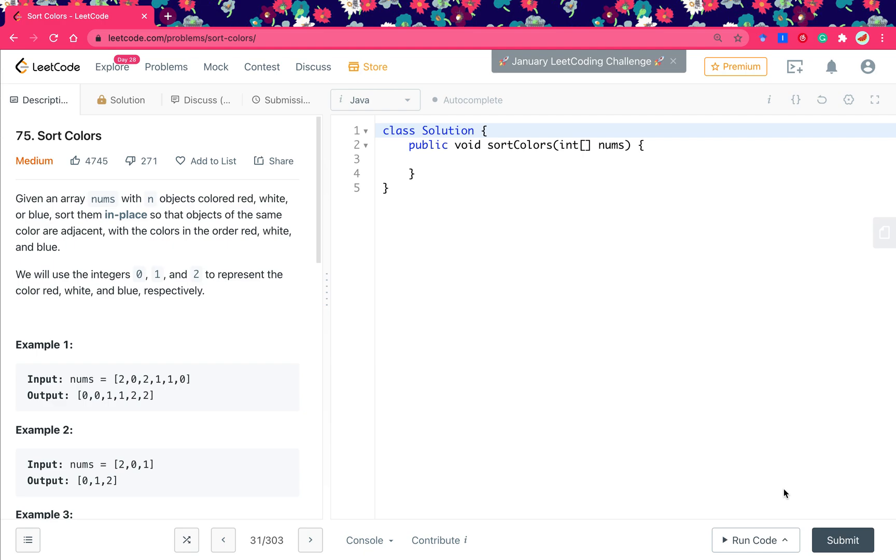Hello friends, today let's solve the sort colors problem. This question asks us to sort the given integer array so that 0 is in the left part, the right part are 2, and the inner part are 1.